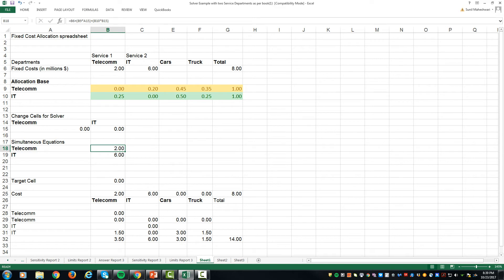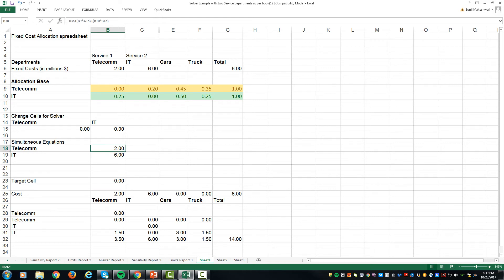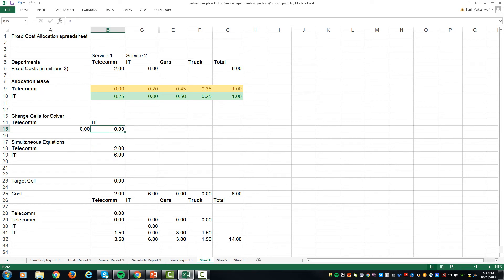In the target cell over here is just the addition of the two, which is A15 plus B15. And what we want is that after allocation, the simultaneous equation, this B18 should be equal to the telecom cost after allocation and IT cost will be same as the IT cost after the allocation.